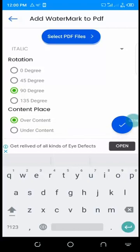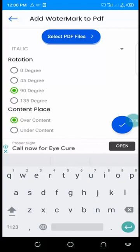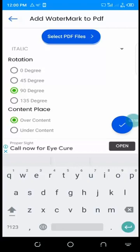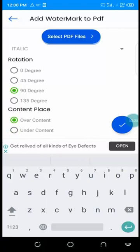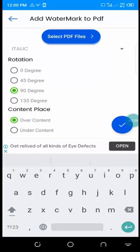You can place it over your content or under your content. In our case, I want it to be over the text.